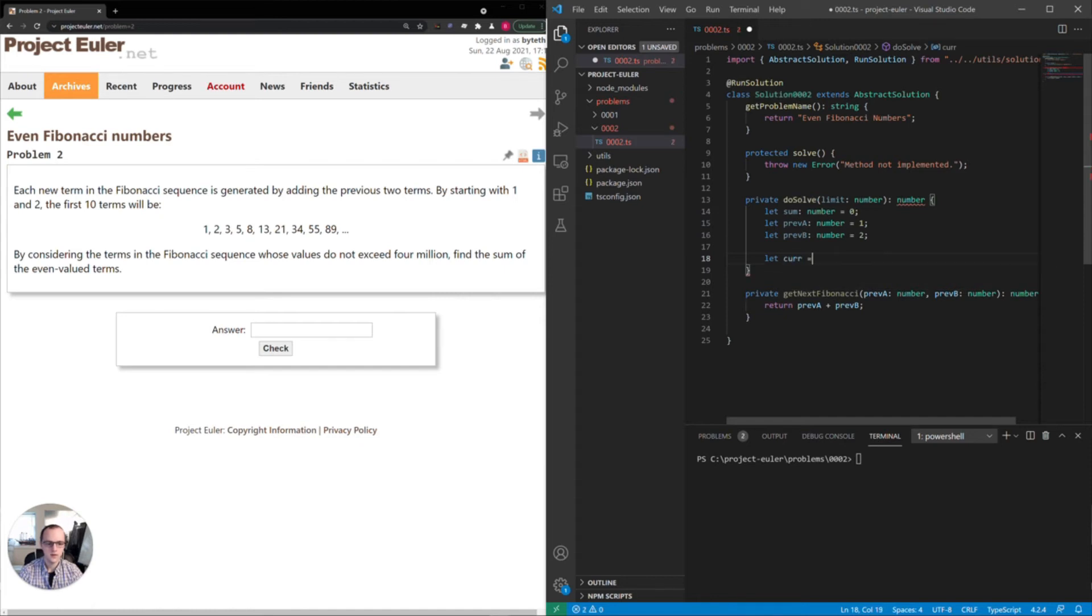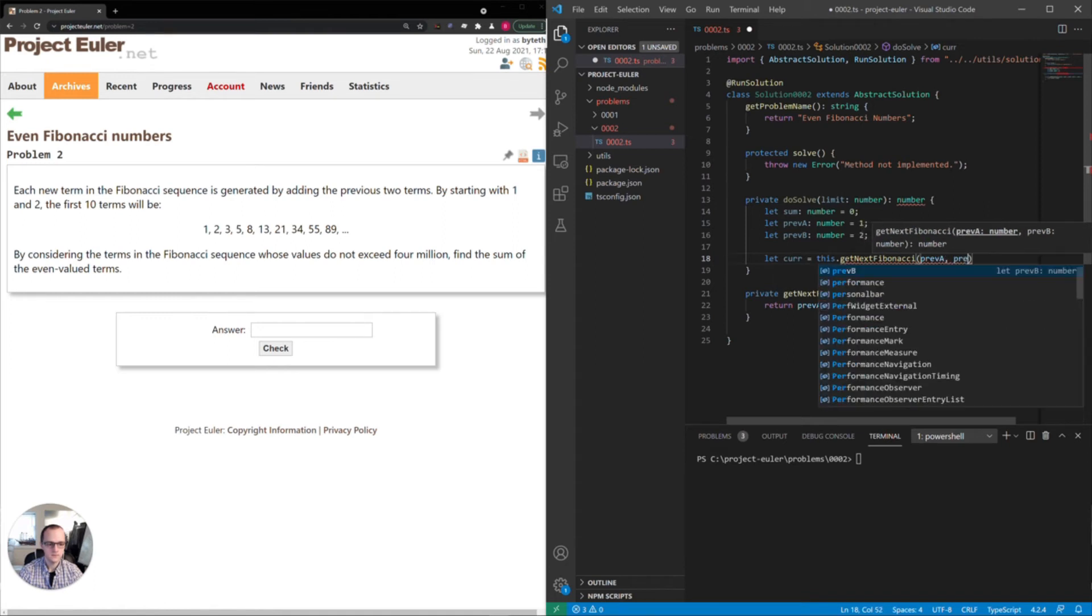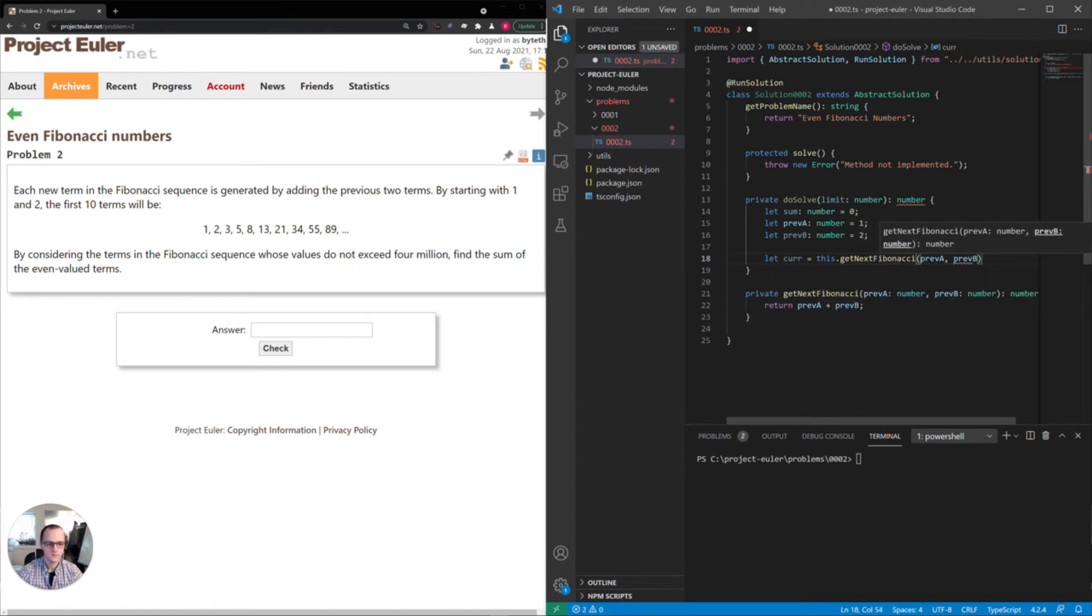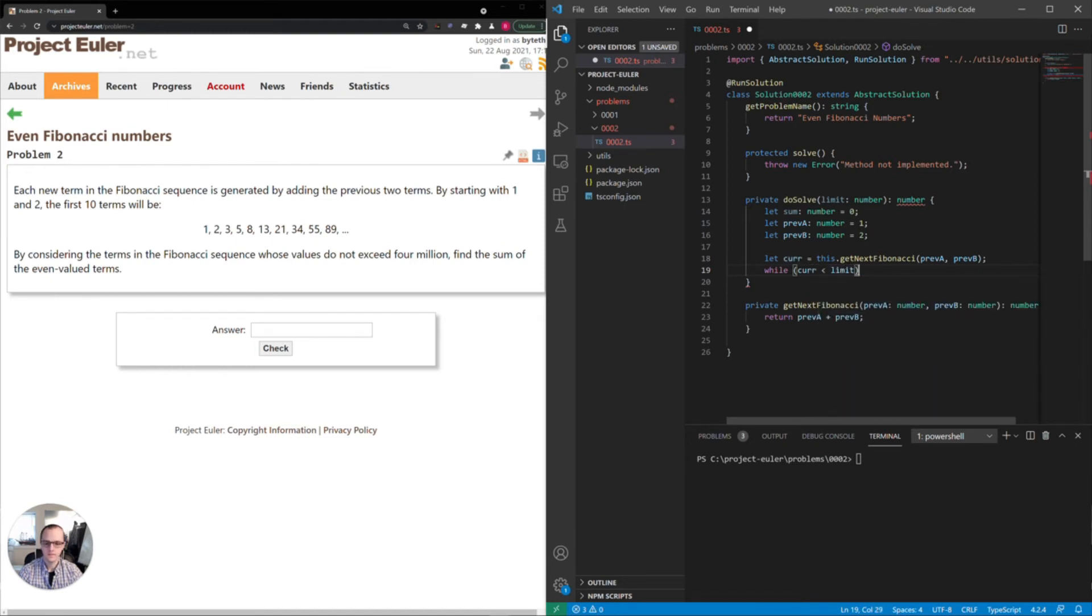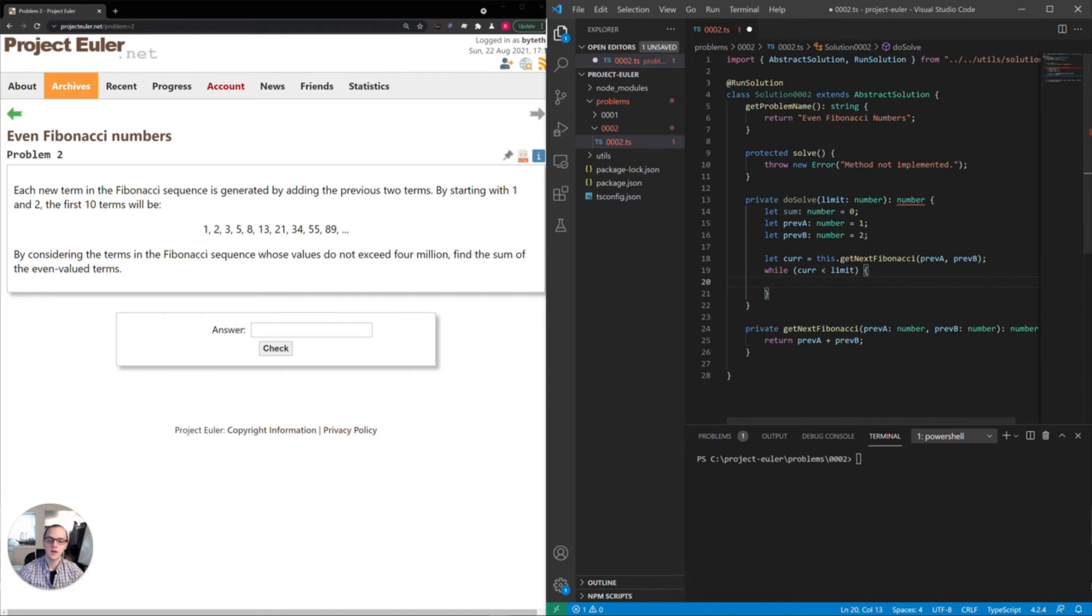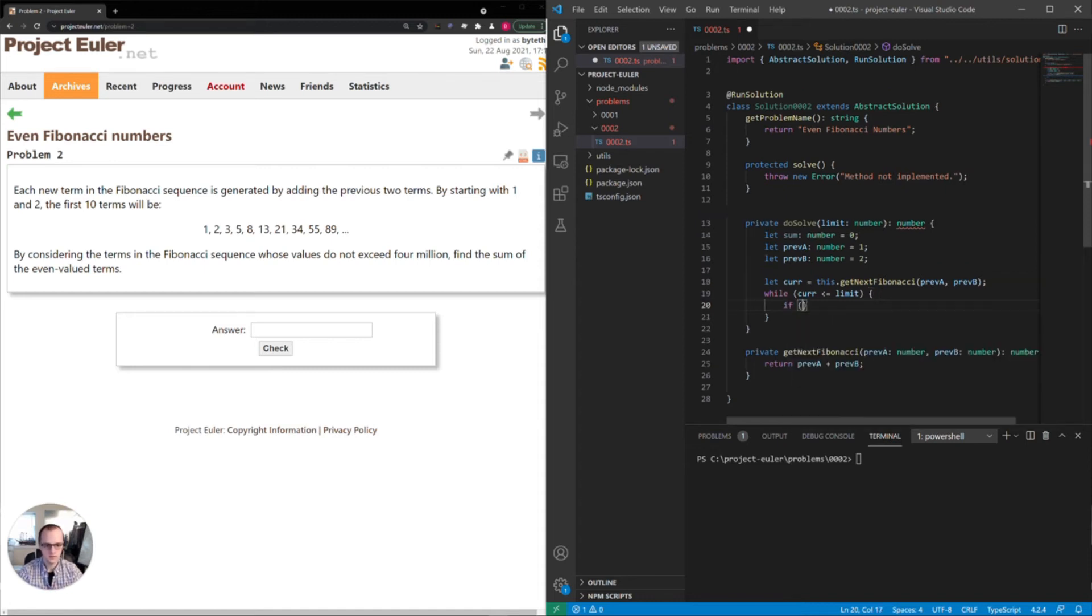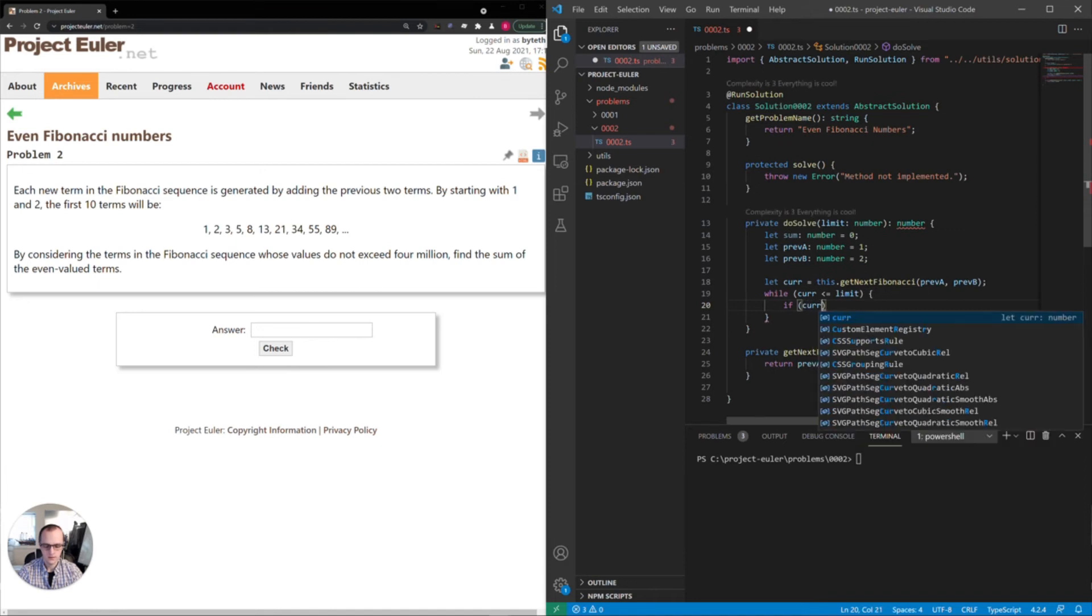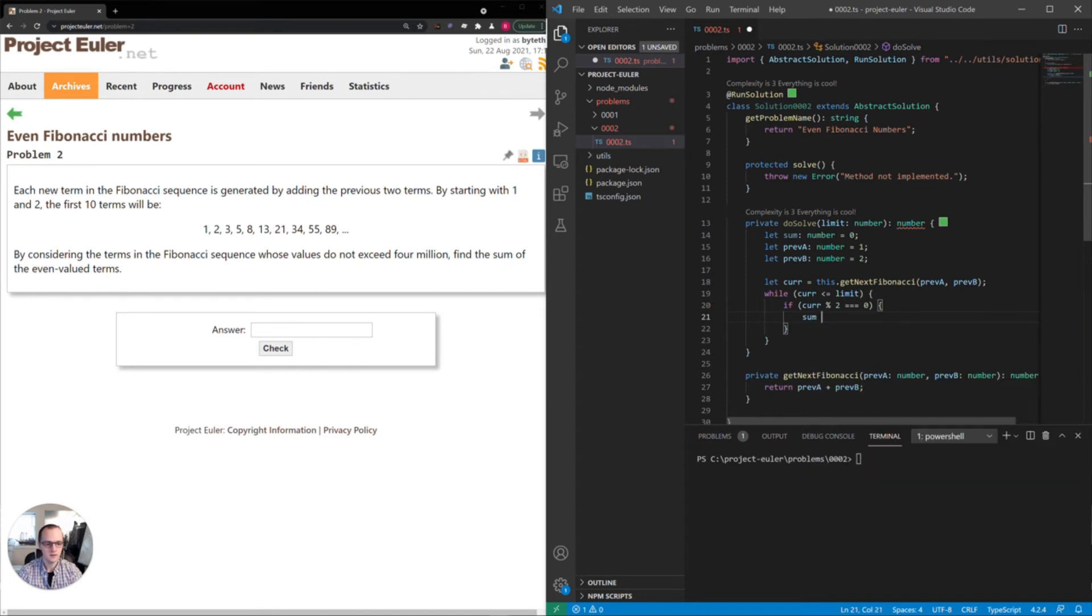And we'll set the current to the actual next number in the sequence. Here we'll do while current is less than limit. And this says while it does not exceed four million, so we'll actually set this less than or equal to limit. So what do we have to do here? We have to check if the current value is even. So modulus two - we'll check if modulus two is equal to zero. If it is equal to zero, that means it's even. And if it is, we add that value to the sum.